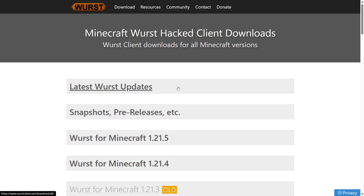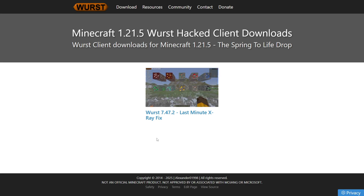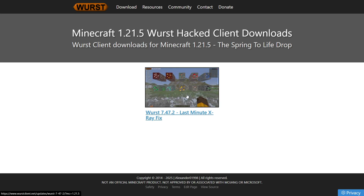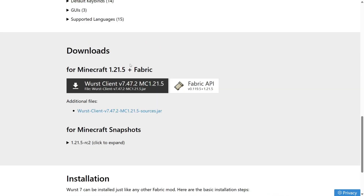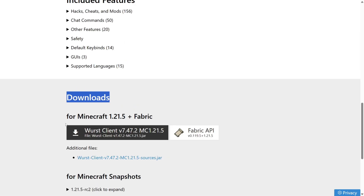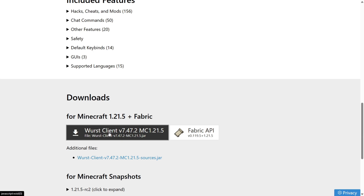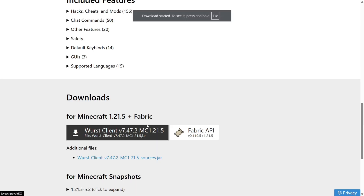This is their downloads page. We're just going to be choosing Worst for Minecraft 1.21.5. Here you will see all the available versions — in this case there's only one, so we can click on that. Then we want to scroll down to find the downloads section, where we want to download Worst Client by simply clicking on the black button, and that download is going to start automatically.